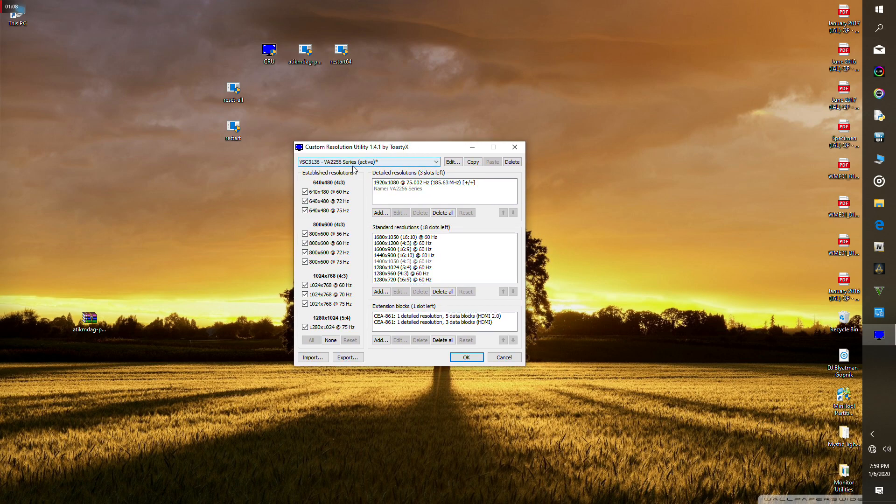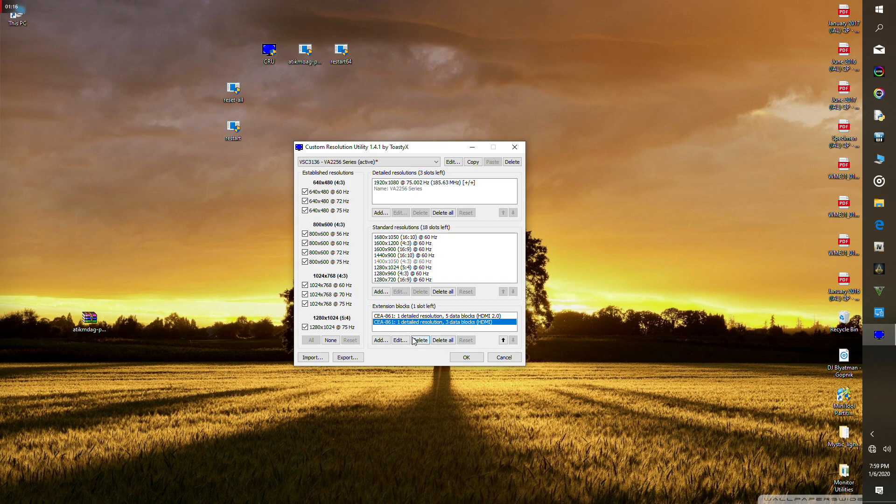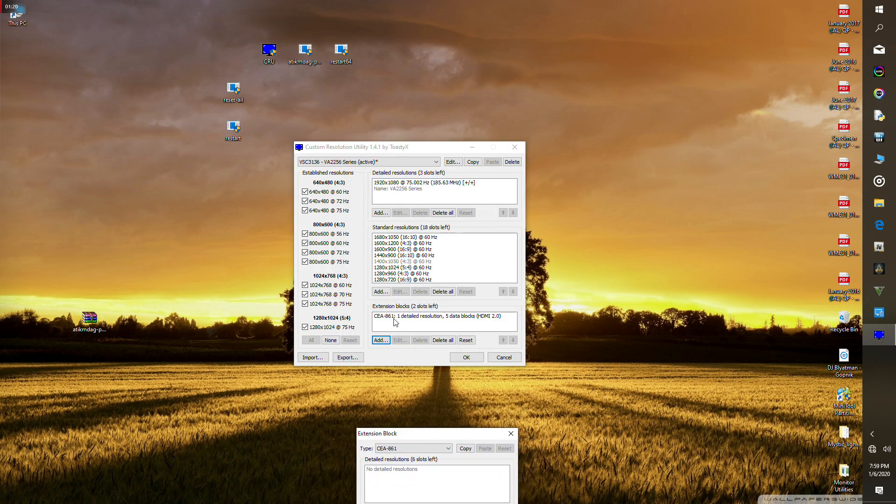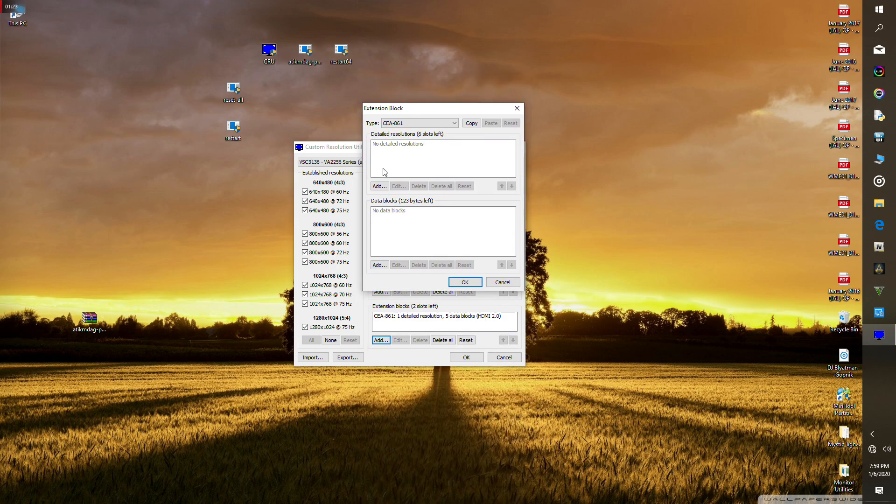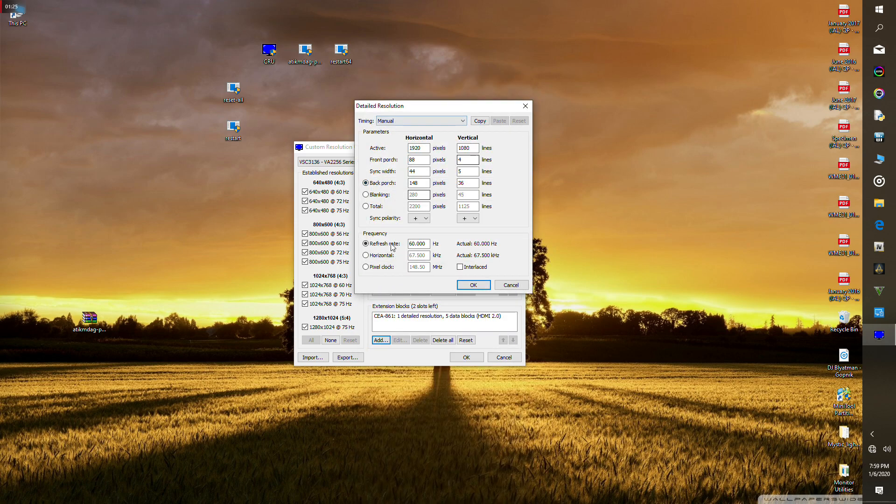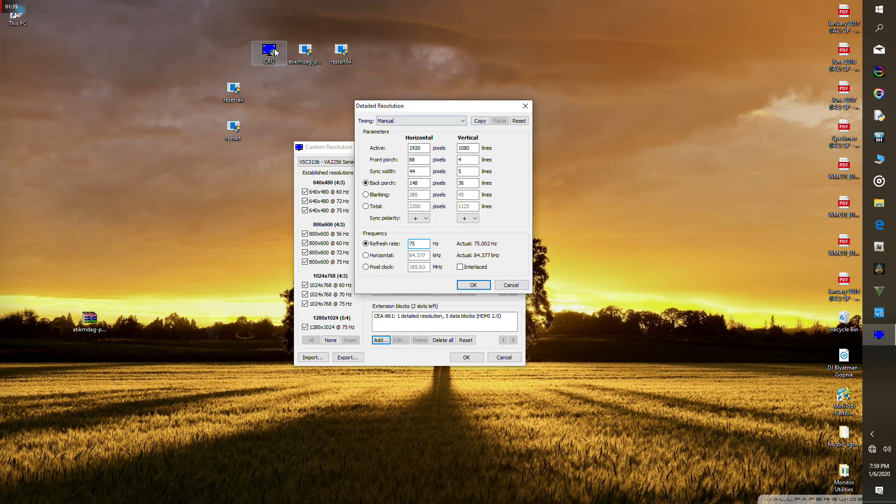Then launch Custom Resolution Utility and press yes. You're gonna have to add an extension block which is at the bottom of the application. This is gonna be empty usually. Press add and then add a detailed resolution of your monitor, whatever monitor you have, then put the highest refresh rate that your monitor can do. Mine can do 75 Hertz, so I am putting 75 Hertz over here. Then press OK.